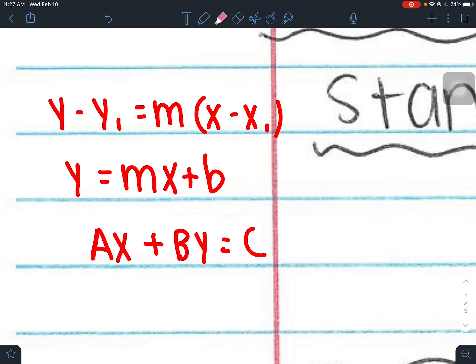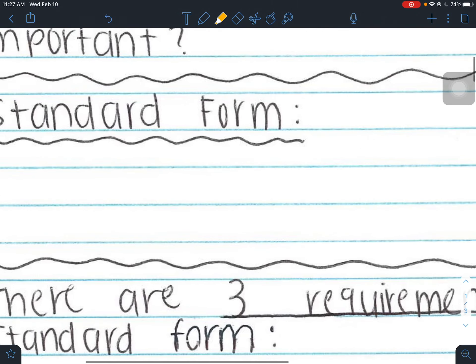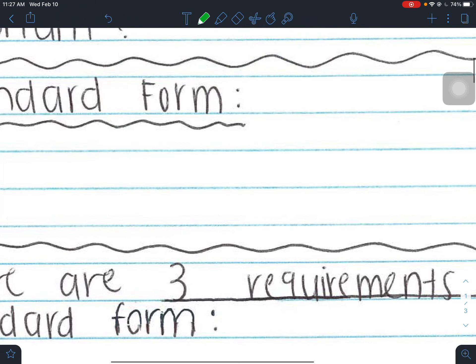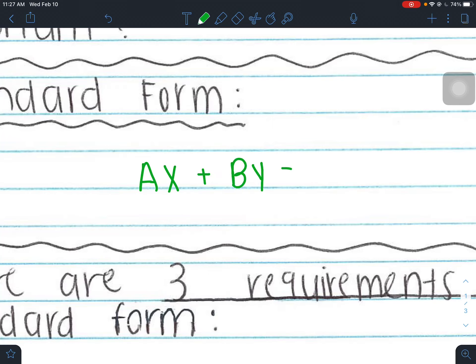They all have something in common: there are y values and there are x values in all forms of these equations. So standard form is Ax plus By equals C. Just like with slope-intercept, your m and b represent certain things, but here A, B, and C represent numbers. You'll see some examples later on.